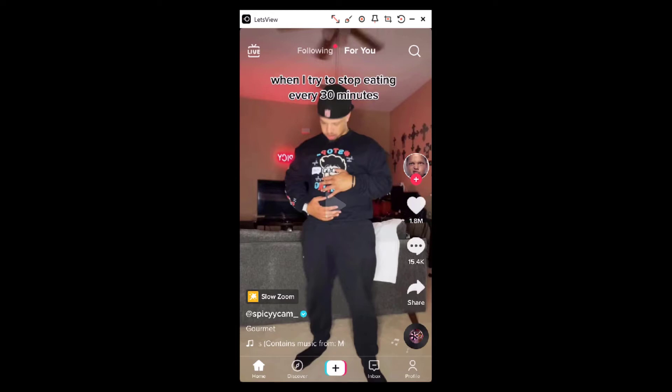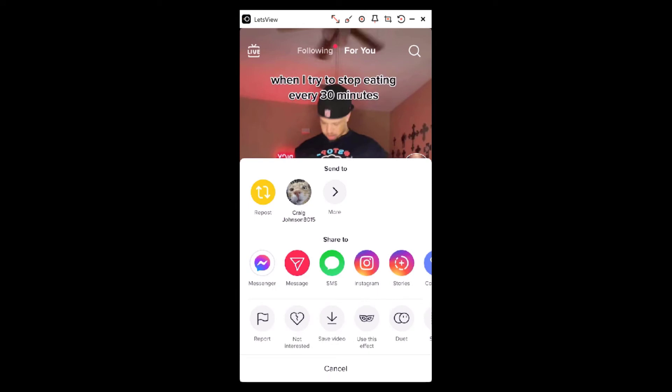To download somebody else's video, all you need to do is click on the share button in the lower right-hand corner, click on share, and then you can see 'Save Video' right here — it will download that video for you.